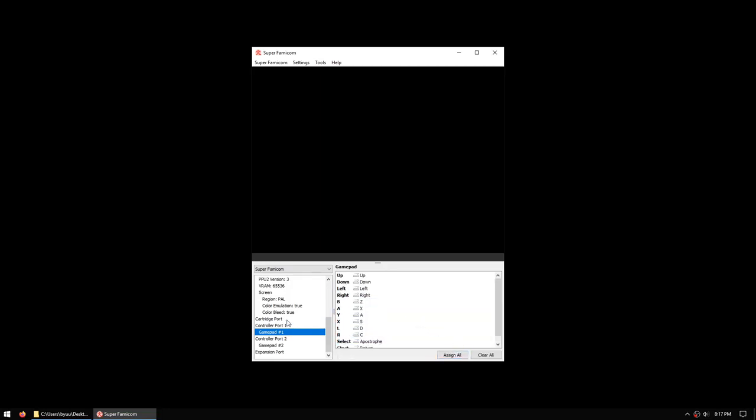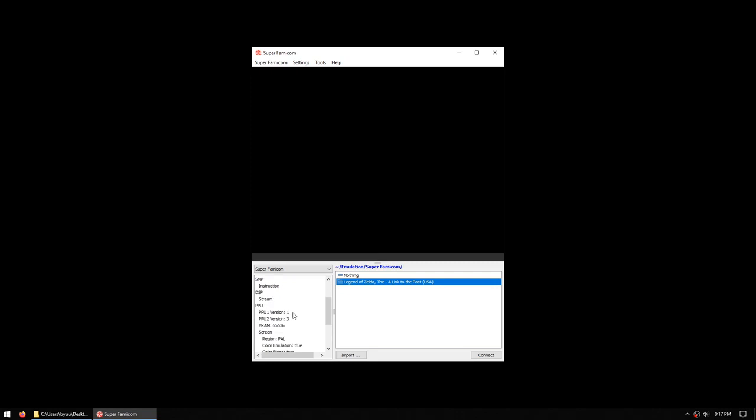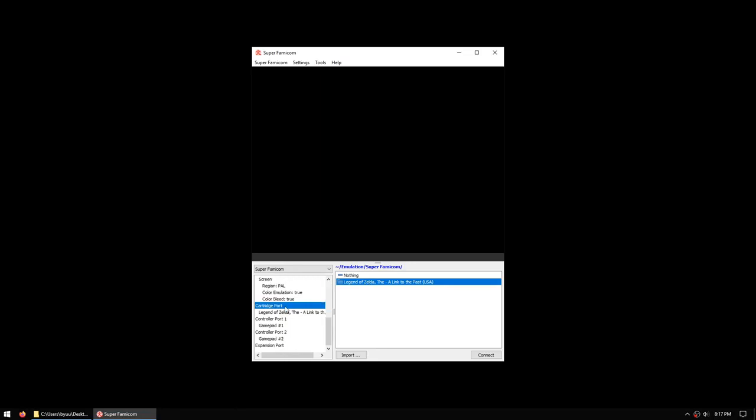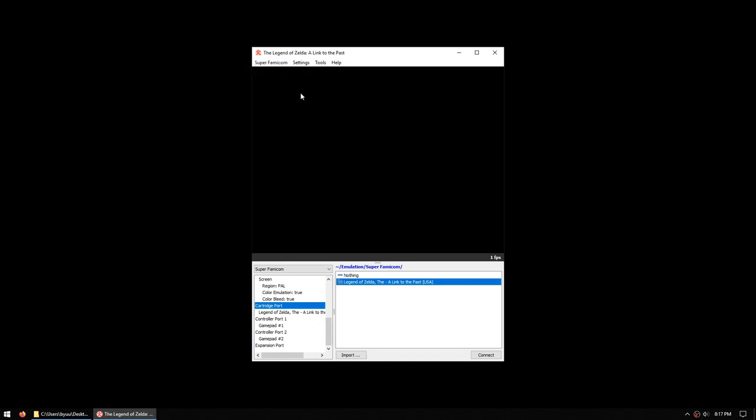Finally, we need to connect the game cartridge, so we choose cartridge port, we see the Legend of Zelda we imported earlier, double-click on it, and now the game has been imported. If you want to remove it, you can double-click on nothing and that will take it out. You'll only want to do this while the system is powered off, obviously. And now to run the game, go to Super Famicom at the top and choose power.